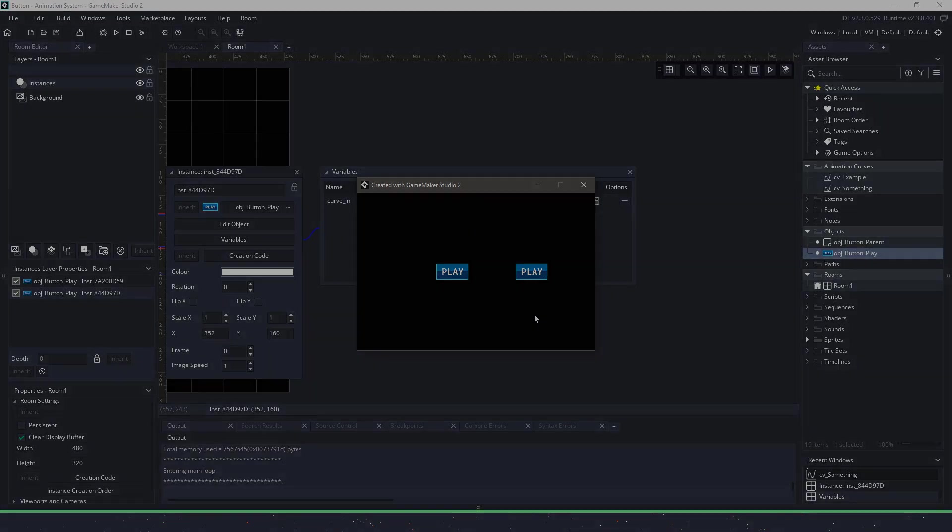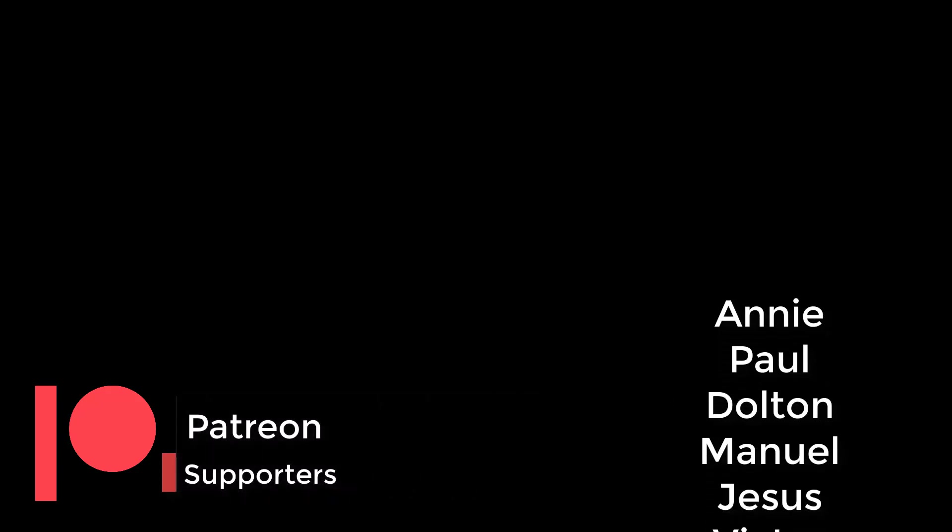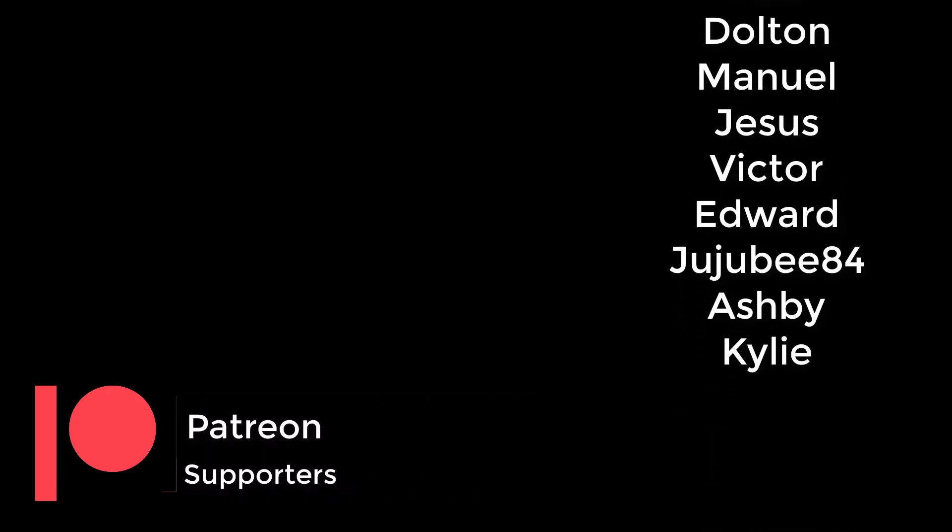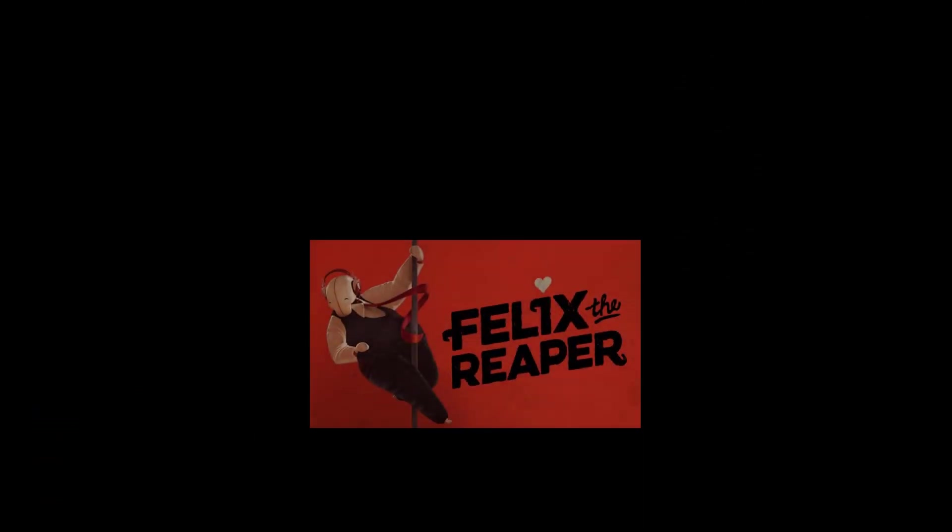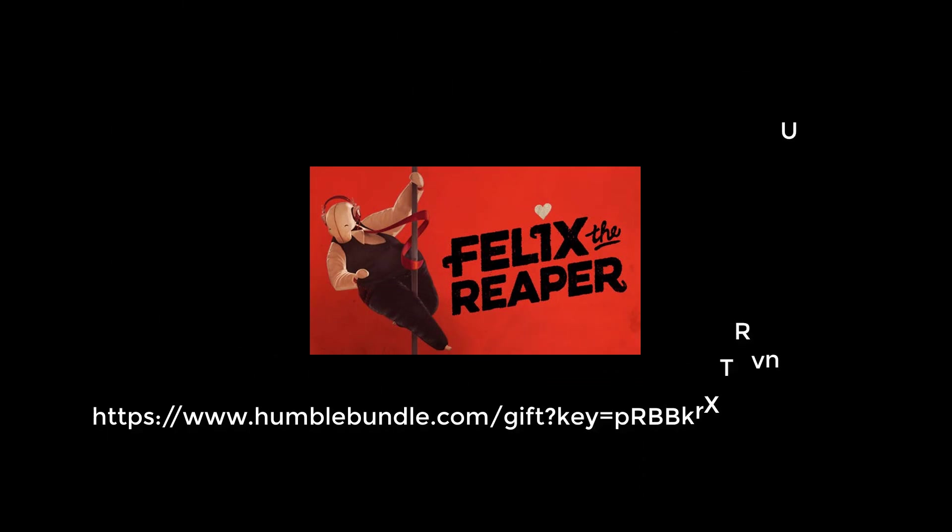I would like to say thank you for watching this video and a special thank you to my Patreon supporters in no particular order. Annie, Paul, Manuel, Jesus, Victor, Edward, GGB84, Ashby, and Kylie. Along with this video, I would like to give away Felix the Reaper. Type in the link found in the video to claim it. Once again, thank you for watching.